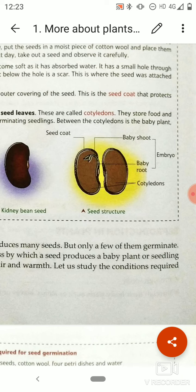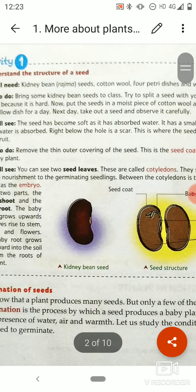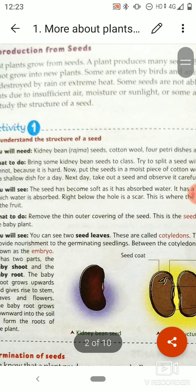The shoot system is the part of the plant which is present above the ground, and the root system is the part of the plant which is present under the ground. That's all for today. Thank you and have a nice day.